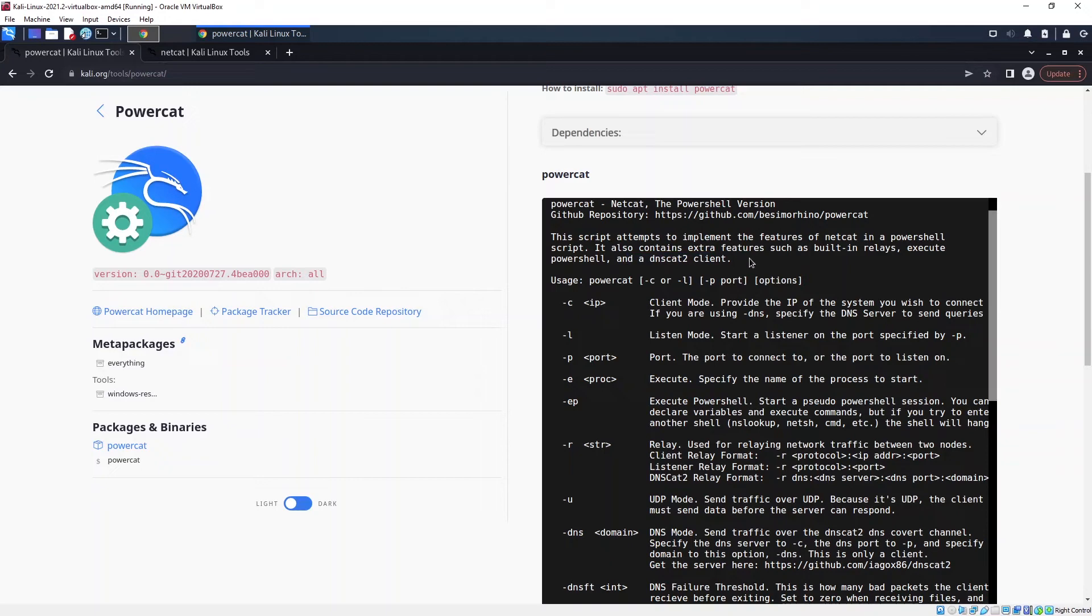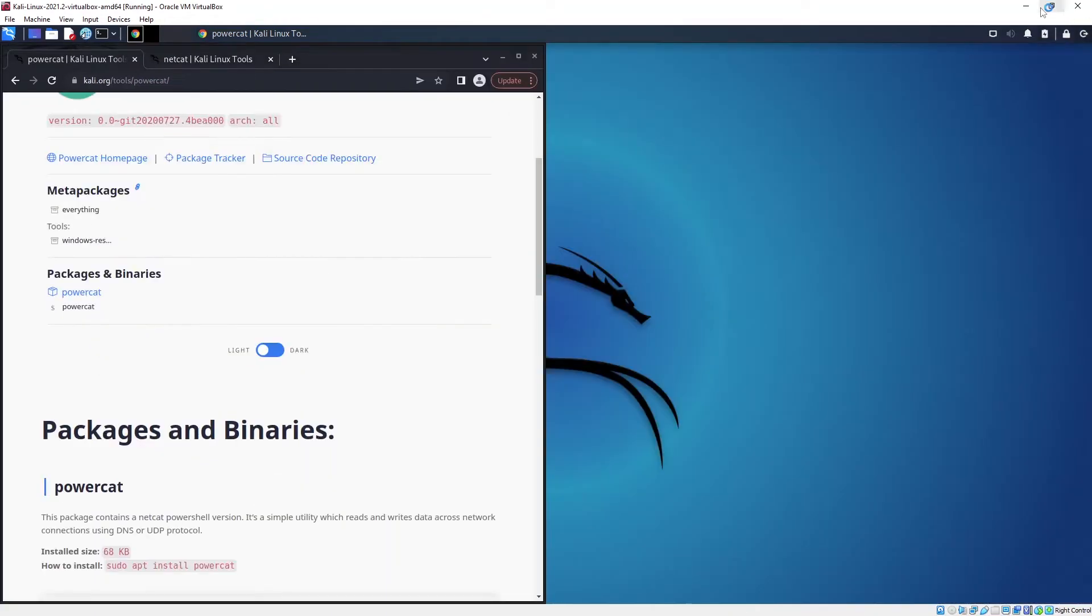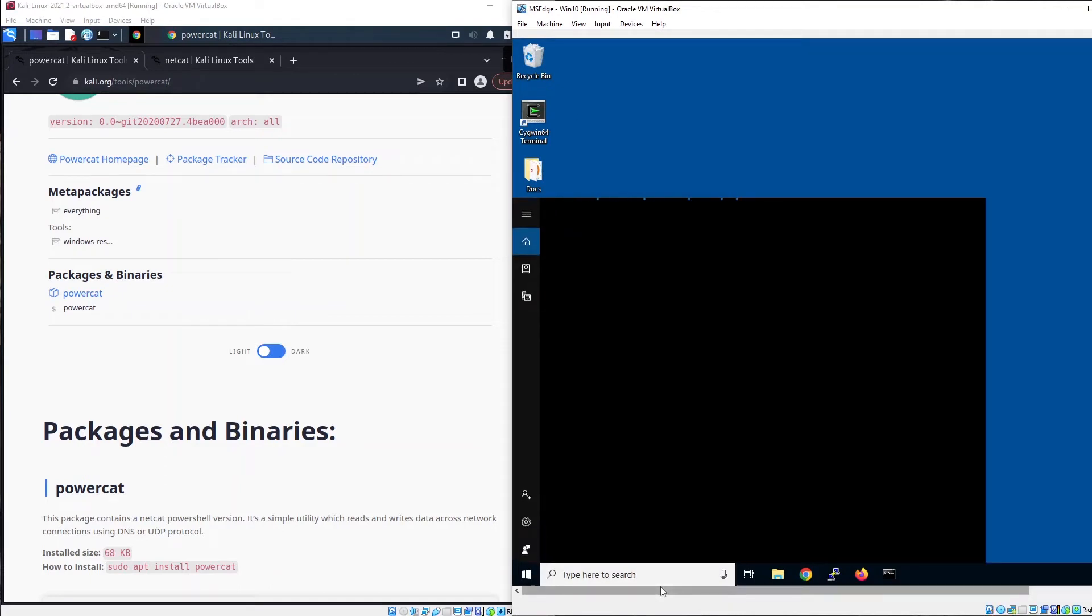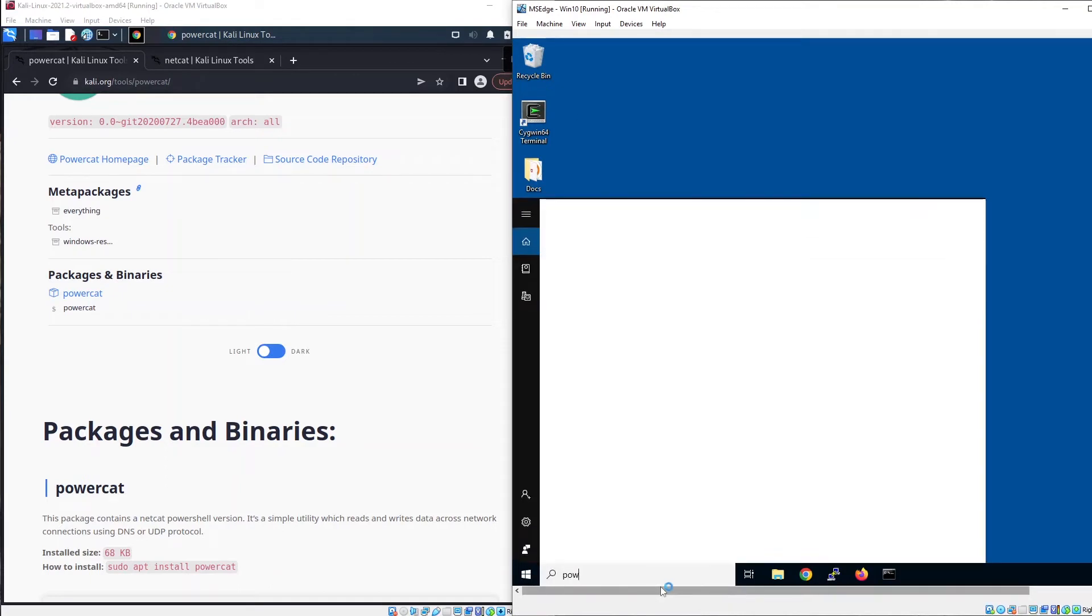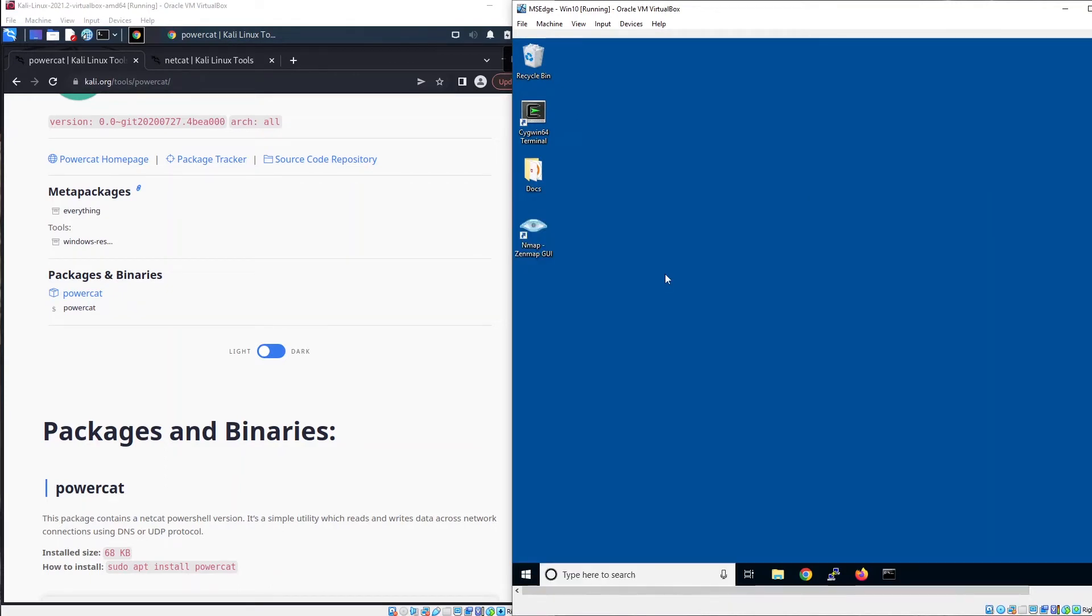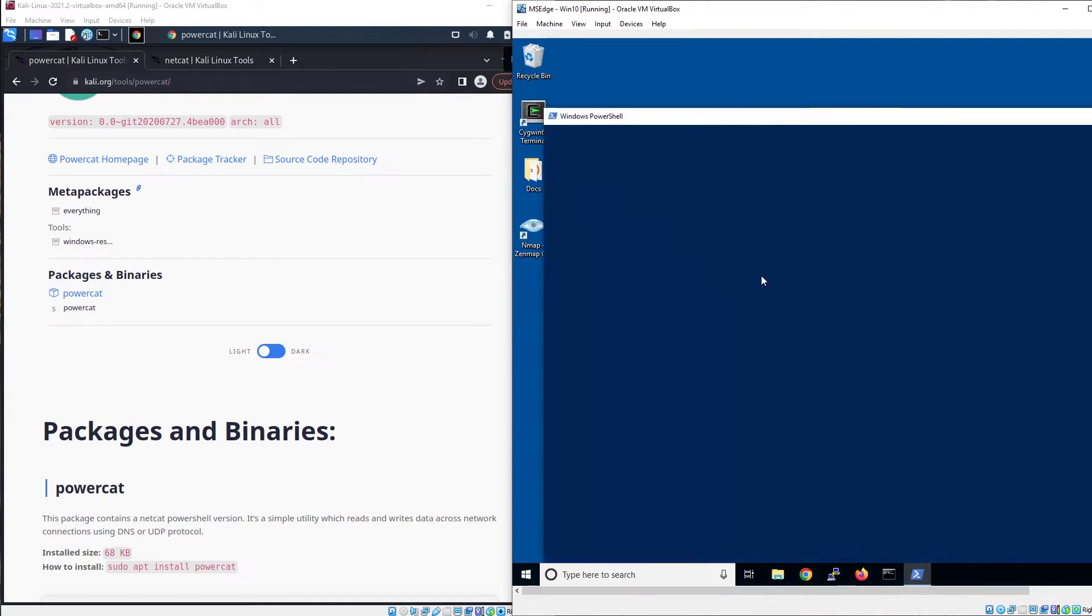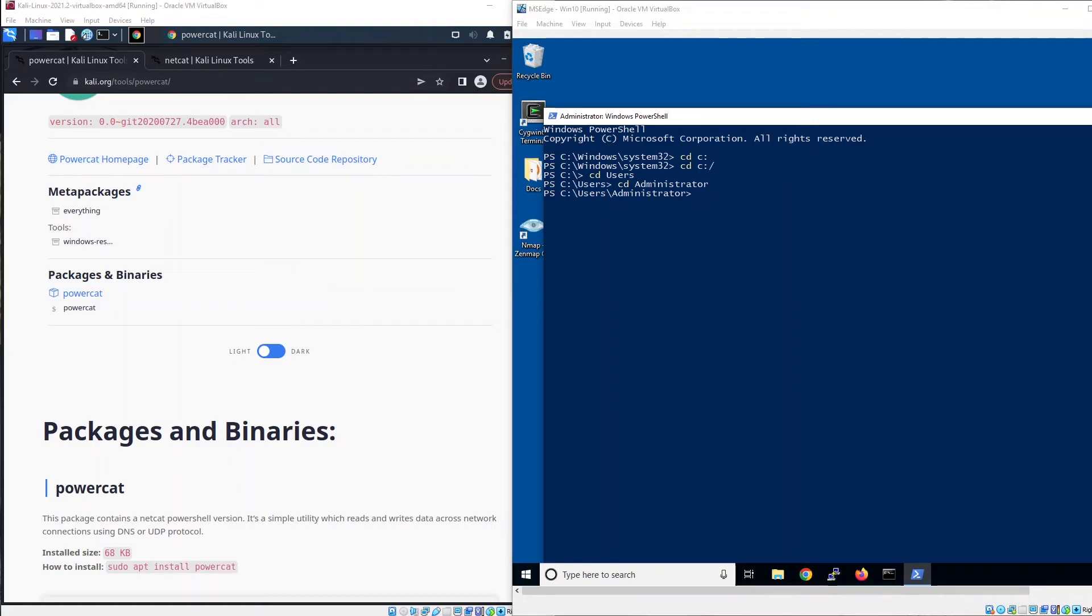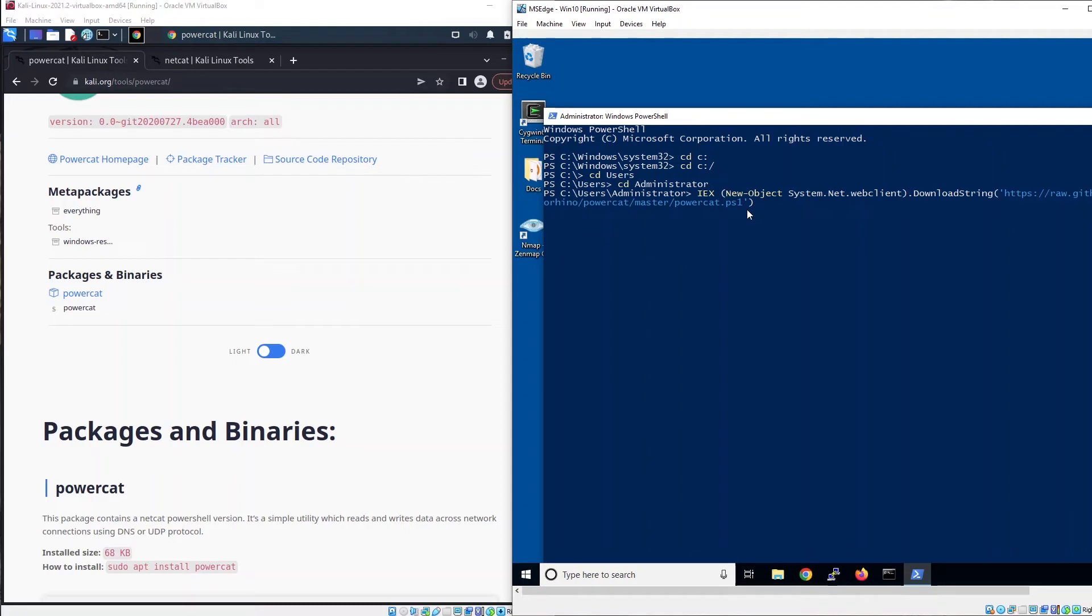What you need to do first is to install PowerCat in your Windows machine. First, you need to go to a folder to store the file in this folder. Let me copy and paste the file here.